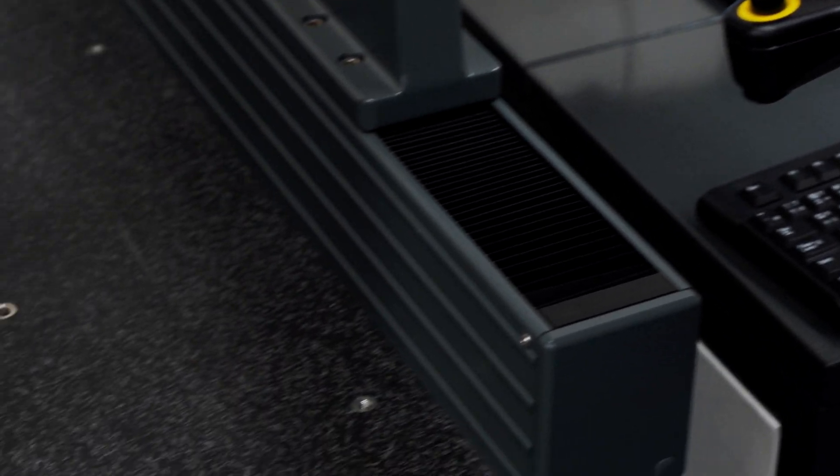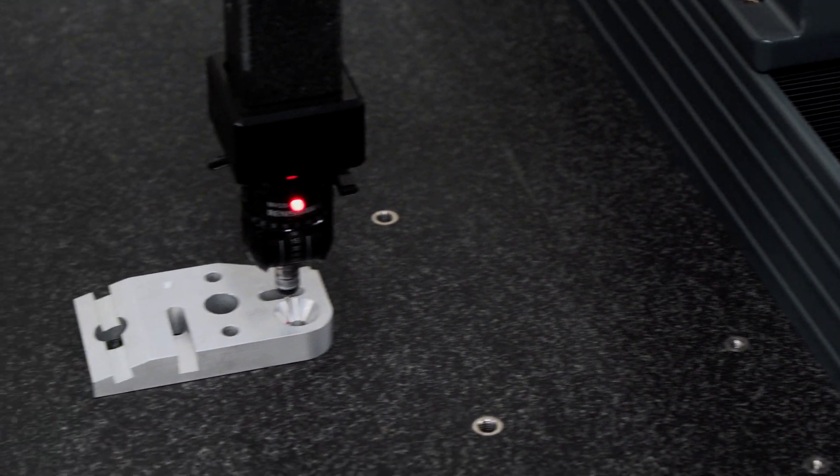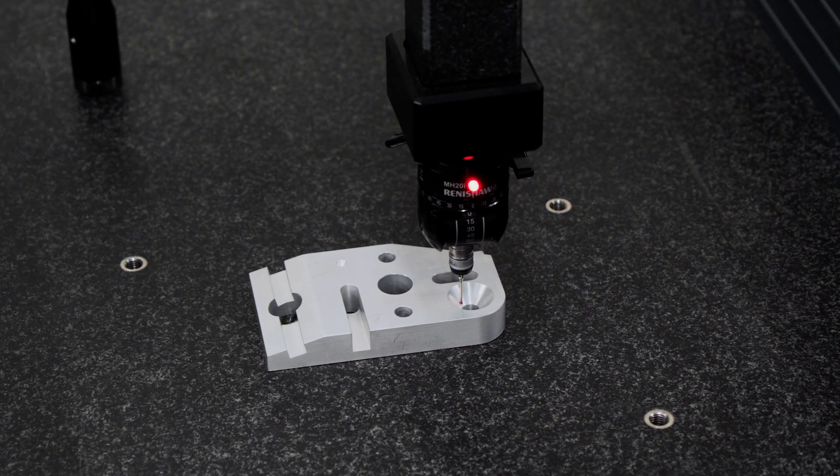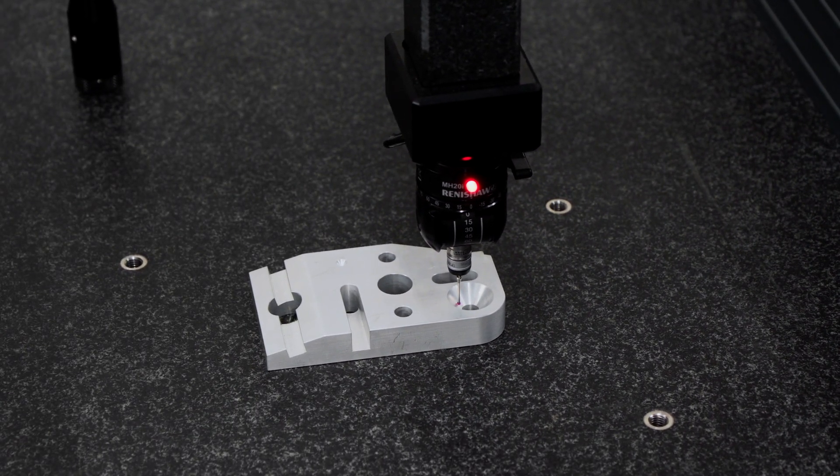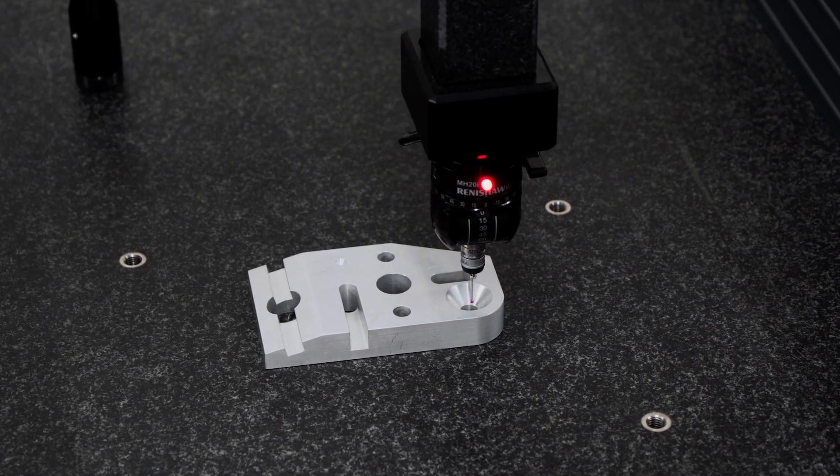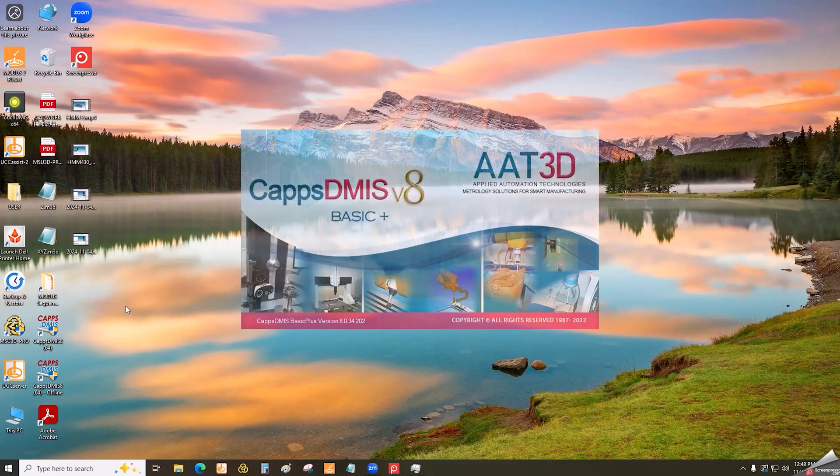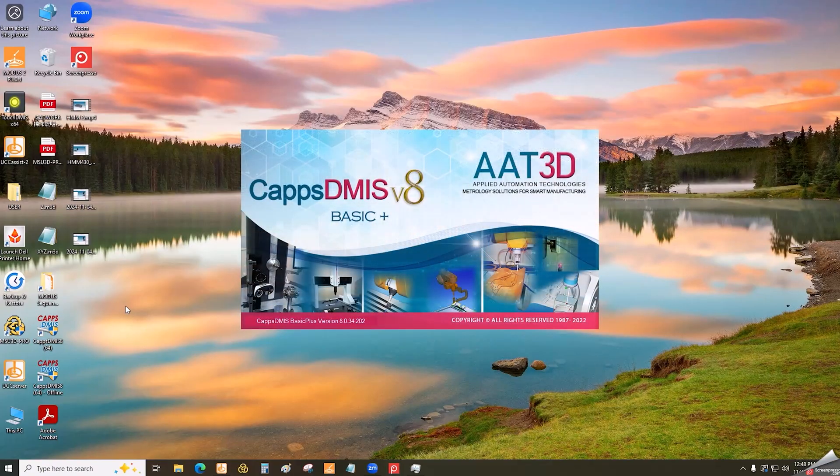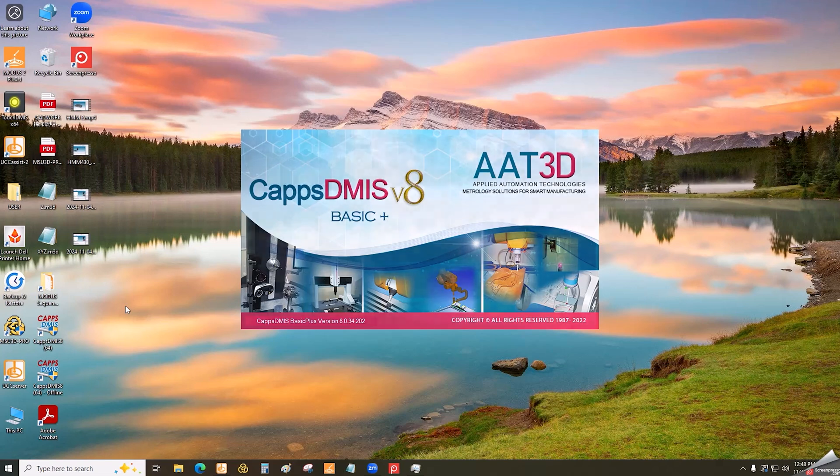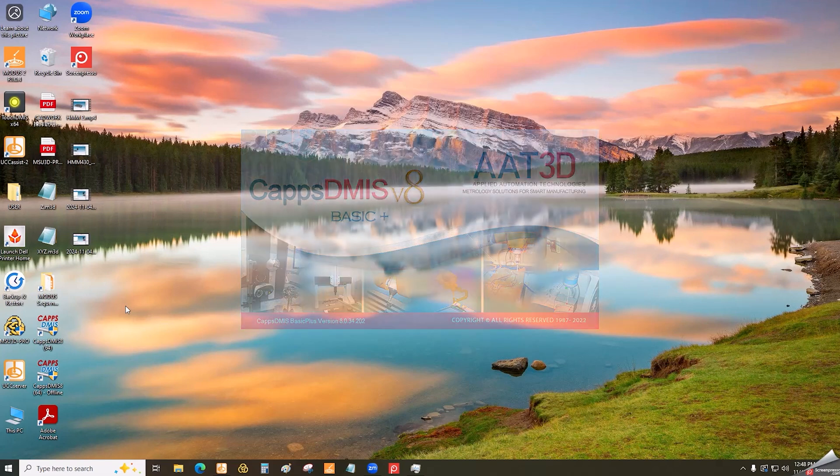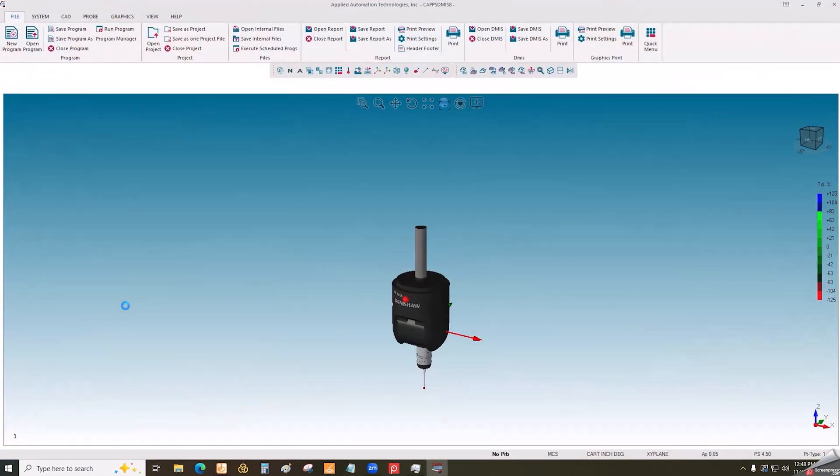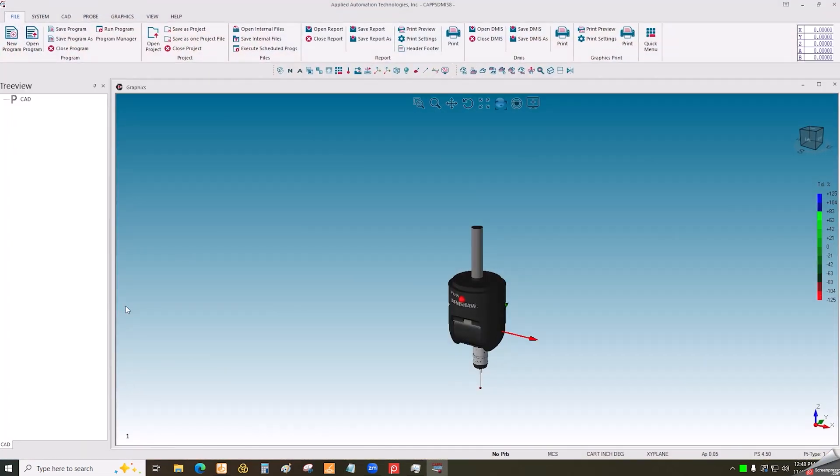The measuring software we're running right now is called CAPS-DEMIS, developed by AAT-3D. When you buy the machine, you get a perpetual license of CAPS-DEMIS plus one year of software updates and support from AAT-3D.